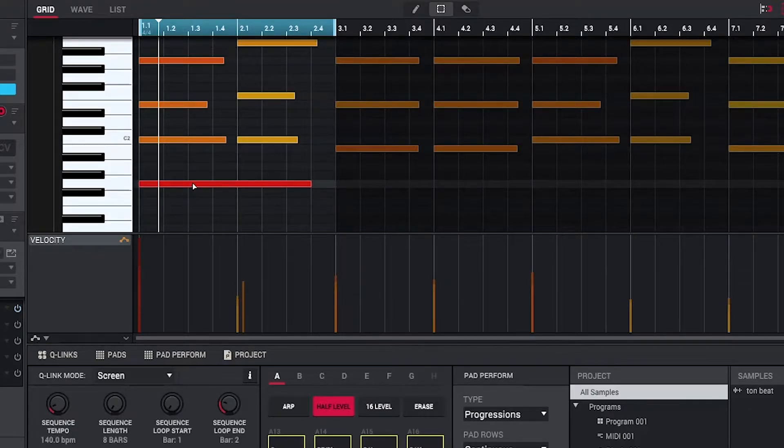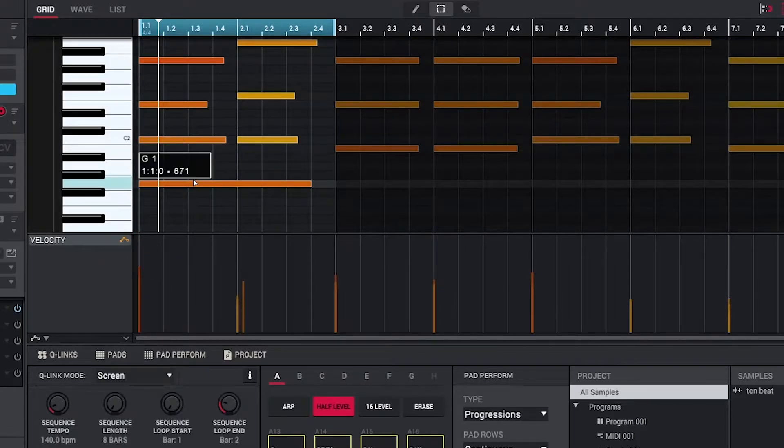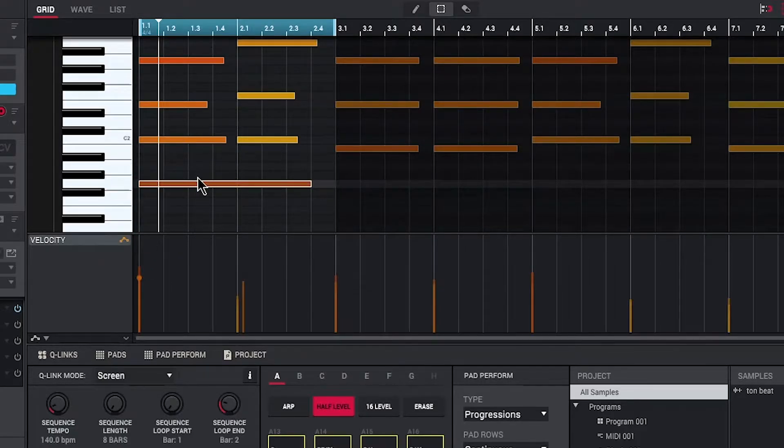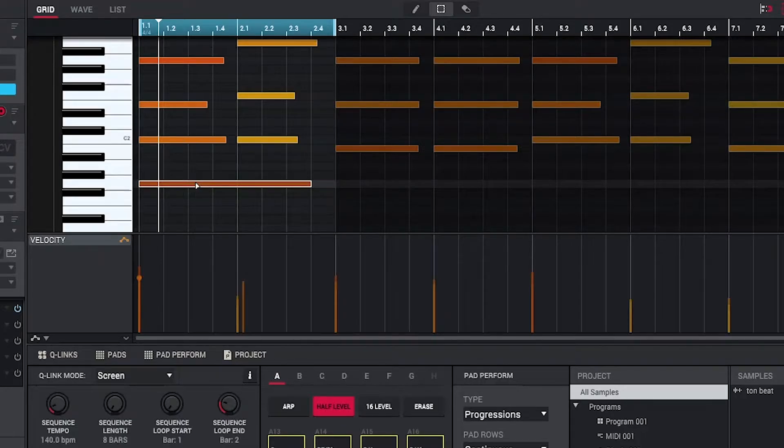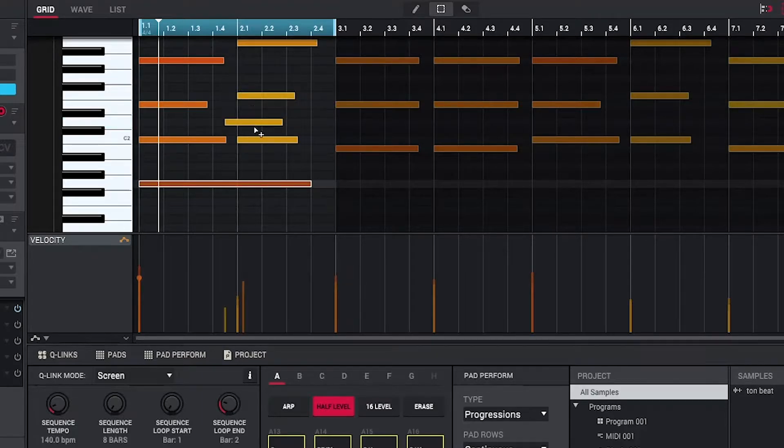It'd be cool if we had like instead of me hitting alt all the time and I could do this. This is what I'm trying to do, I'm trying to copy each note.